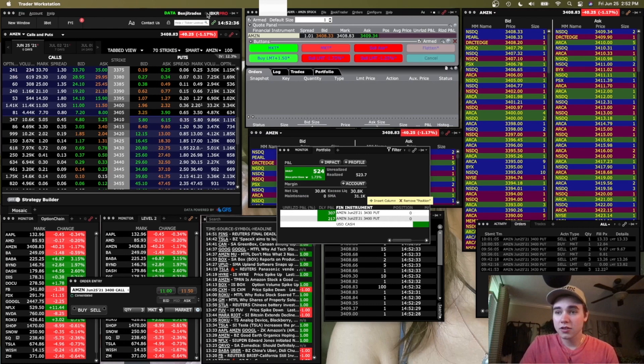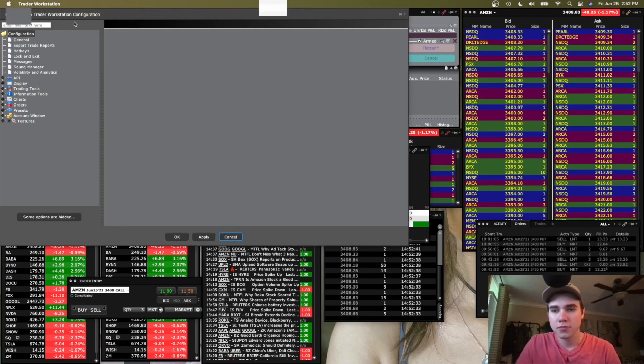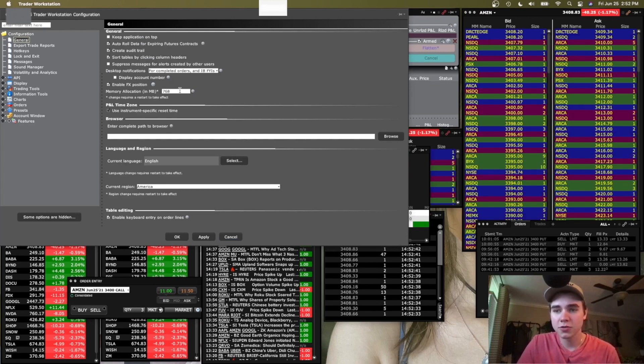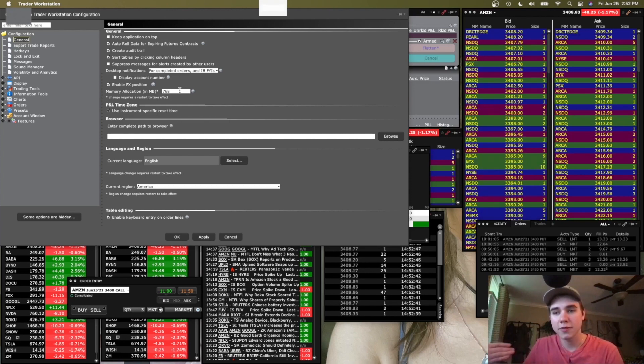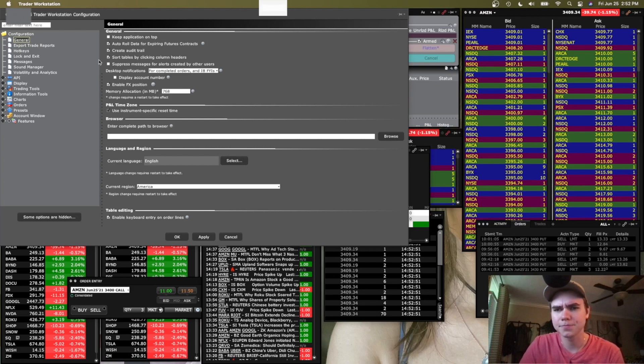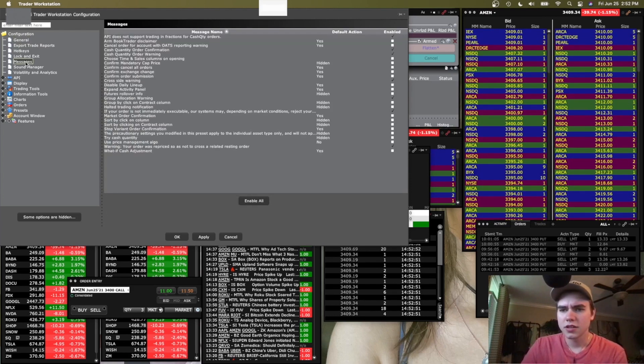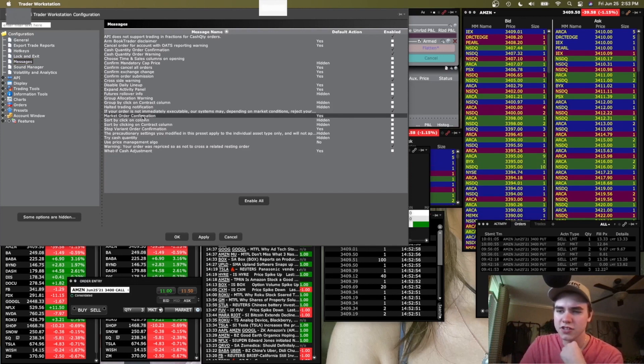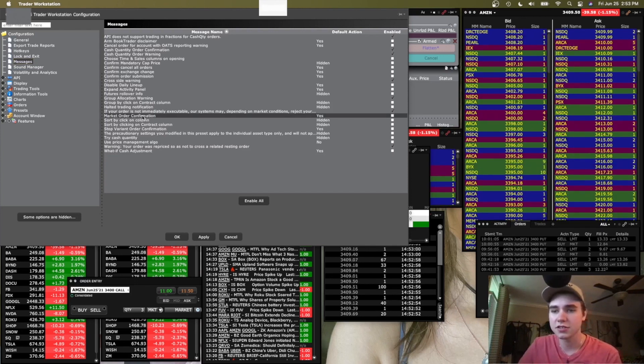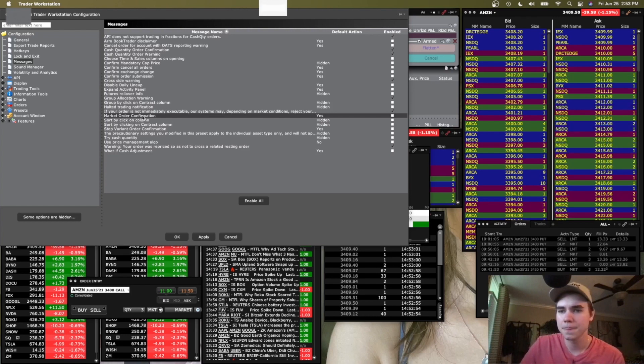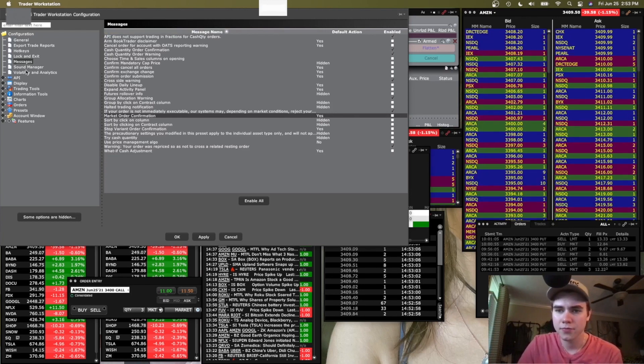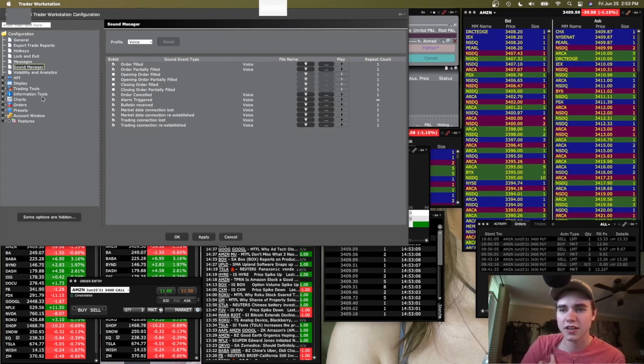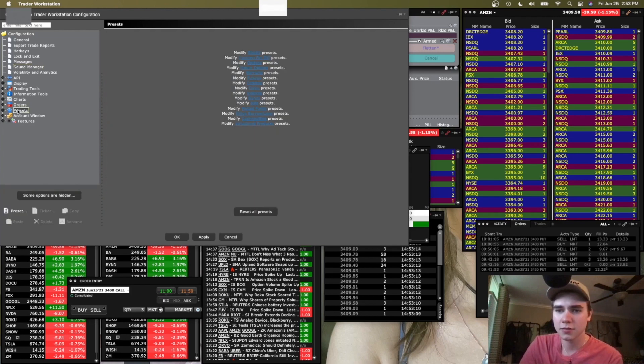So I'm going to go through the important settings on Interactive Brokers. Start with general. Main one here is going to be your memory allocation in megabytes. You can set that to whatever you're comfortable with. It's higher on my desktop because I have 64 gigs of RAM. This is just the default on my laptop. The next one under messages, there's going to be a main one here. I'm not sure if it's selected by default, but you want to make sure it's unchecked and it's going to be market order confirmation. Make sure you uncheck that here. You go to sound manager, you can change the voices and all that, have some fun with it.